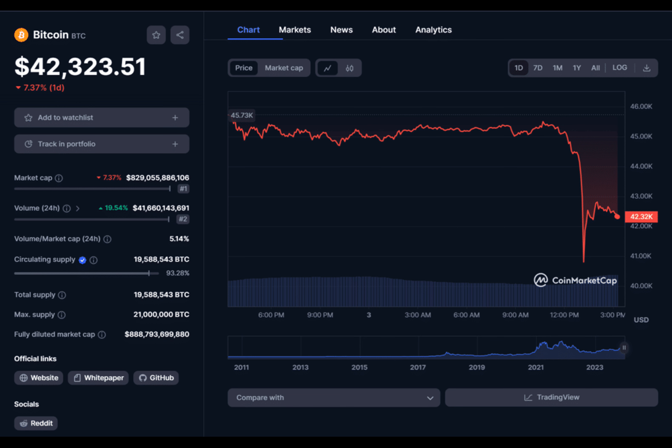The SEC gave every reason they had for denying Grayscale and lost.